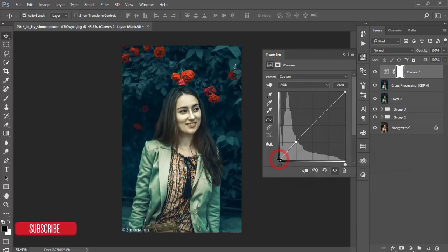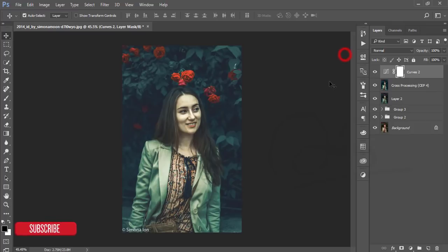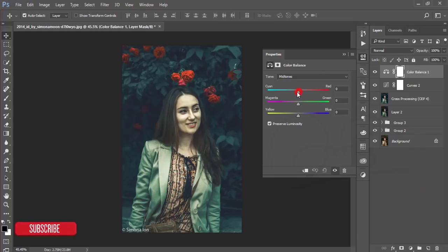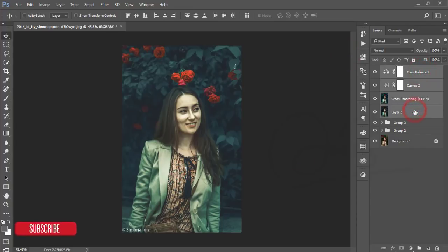After that go to Curves, select the RGB channel, and give some gamma — this creates a dramatic look. Then go to Hue/Saturation and work with the green hue. Then go to Color Balance: from cyan give plus 7, from magenta give plus 3, and add some yellow. That's good.